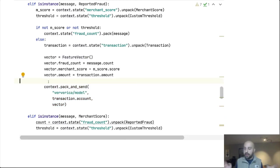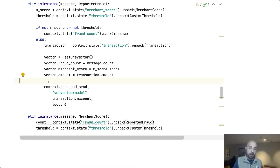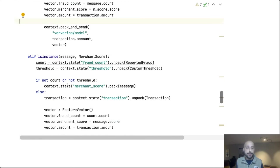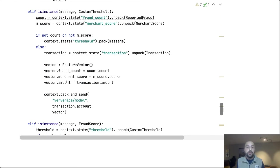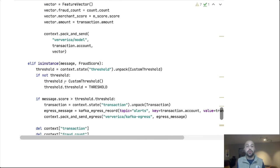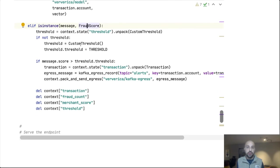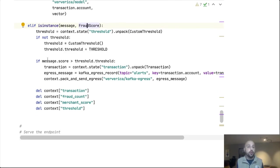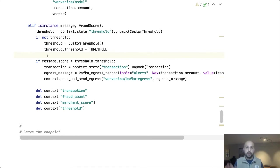And it will take in that feature vector, compute a score and respond back. When it does so, we are going to get this fraud score. So this is our confidence interval from zero to 100 of how likely we think it is that something is fraudulent. So zero being is absolutely not and 100 being this is absolutely fraud.